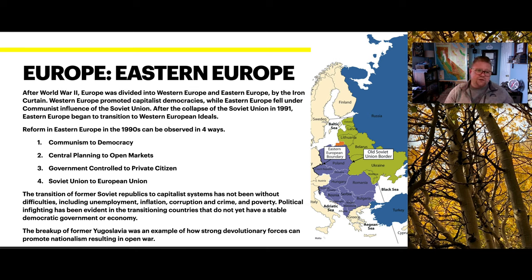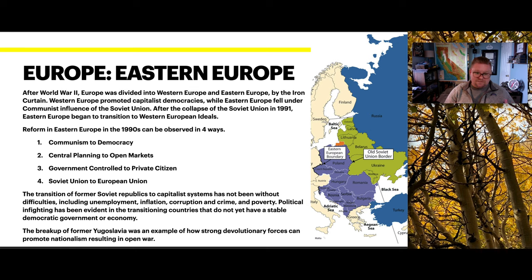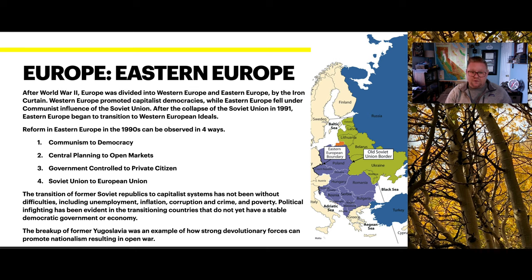The transition of former Soviet republics to capitalist systems has not been without difficulties, including unemployment, inflation, corruption, crime, and poverty. Political infighting has also been evident. The breakup of former Yugoslavia is a great example of how strong devolutionary forces can promote nationalism resulting in open war.